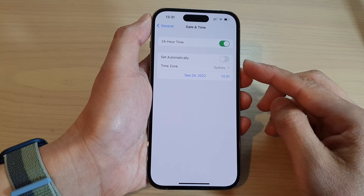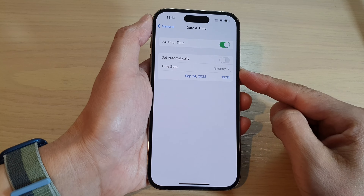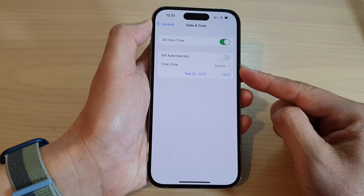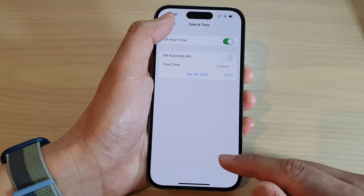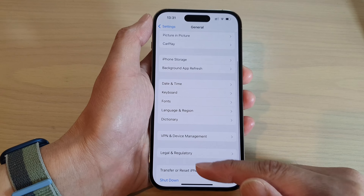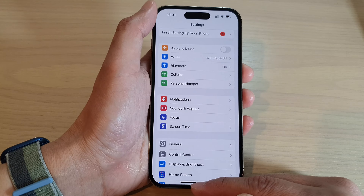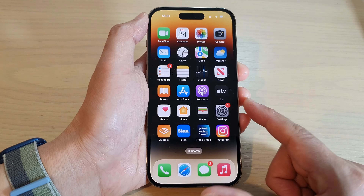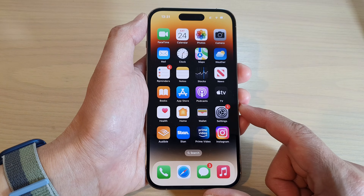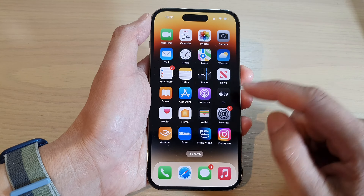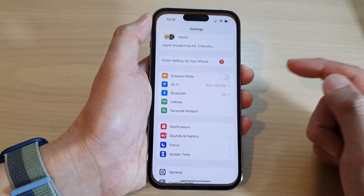How to manually change the time zone on the iPhone 14 series. First, let's go back to the home screen by swiping up at the bottom of the screen, and on the home screen tap on Settings.